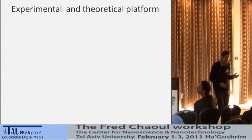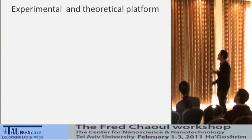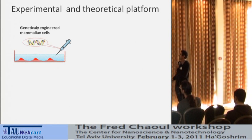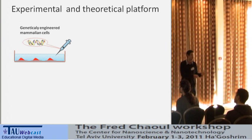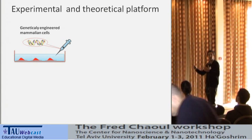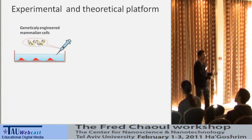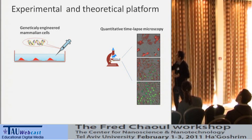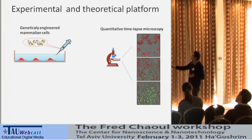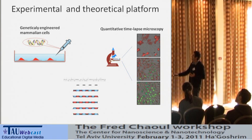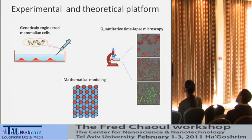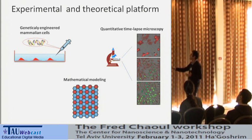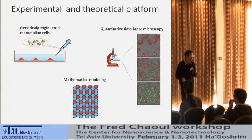To address this question, we developed an experimental and theoretical platform comprising three main aspects. First, we take mammalian cells that do not usually express Notch and Delta and genetically engineer them to introduce the components for the Notch signaling system. We also introduce fluorescent reporters, which allow us to follow the dynamics of Notch signaling using quantitative time-lapse microscopy. Finally, we use mathematical modeling to analyze our data and understand how the properties of the Notch signaling pathway affect pattern formation during development.